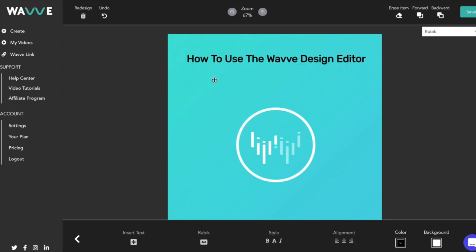Later in the process of creating your WAVE video, you'll be given the option to add captions. While you're making your design, you may want to know where captions will show up so that you can make sure things don't overlap.